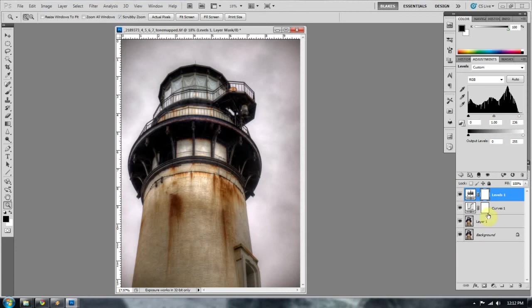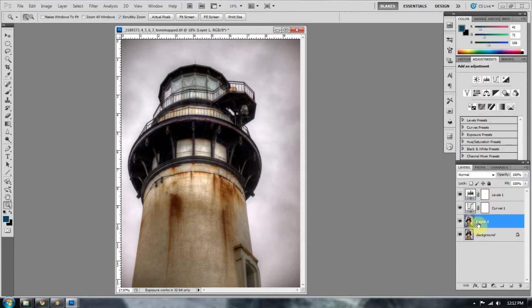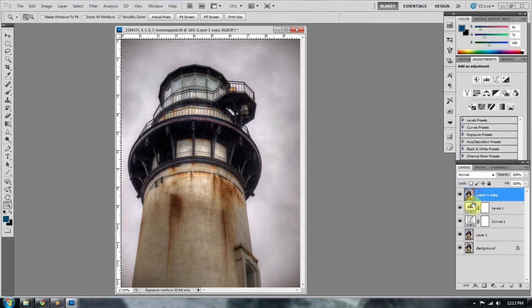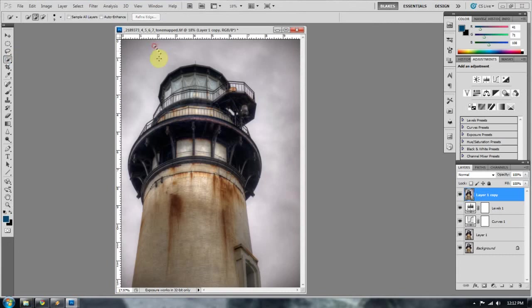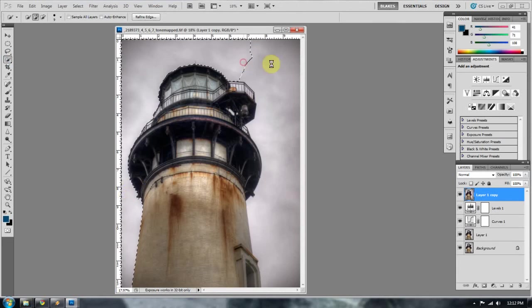So now what I'm going to do is I'm going to duplicate the layer again, move it up to the top, and now I want to select out all of the sky area, because I'm going to do something with the sky. So you can use your quick selection tool to go around and just grab the sky.